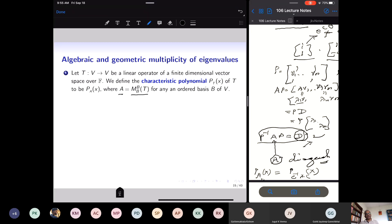Suppose I have a linear operator on a finite dimensional vector space and I want to give a criterion for when there is a basis of eigenvectors of V for the linear transformation. First we define the characteristic polynomial of this linear transformation as P_A(x), where A is any matrix of the linear transformation after fixing a basis. Every linear transformation from V to V will have a matrix once I fix the basis — you operate the linear transformation on basis vectors to get the matrix.